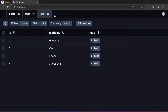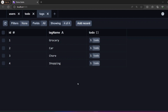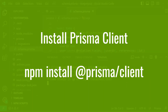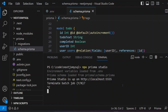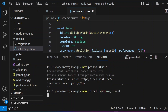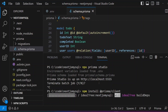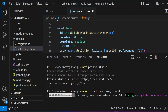In this video we are going to use the data prepared in the previous video. The very first thing we are going to do is install the Prisma Client. Let me stop Prisma Studio, and then install it by running the command `npm install @prisma/client`. This will install the Prisma Client on our project.